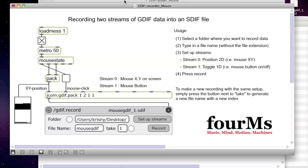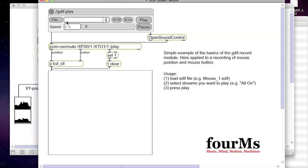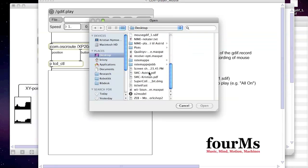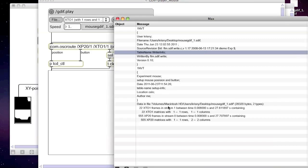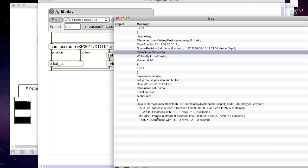Then by opening the player module here, we open the file and in the Max window we should see some information about the data that's recorded into our file. Here you can see the name-value table and information on how many matrices and frames there are in each stream. Here we have two streams: one with the toggles — the button — and one with the position. As you can see, we have just 22 frames of on and off mouse clicks and 555 frames of position data.